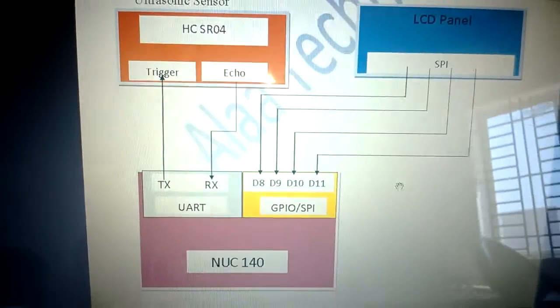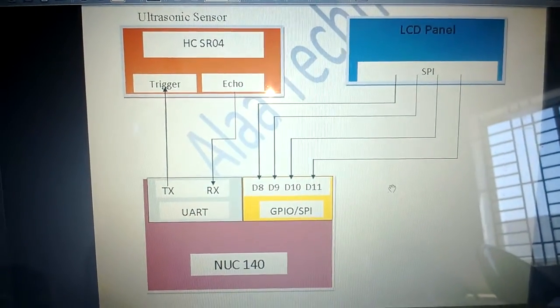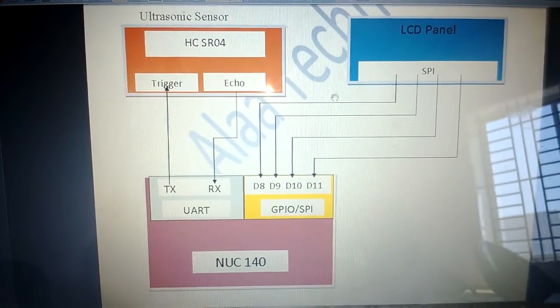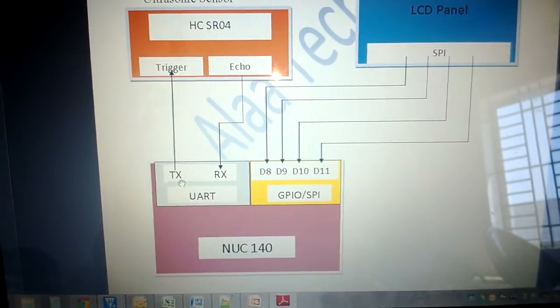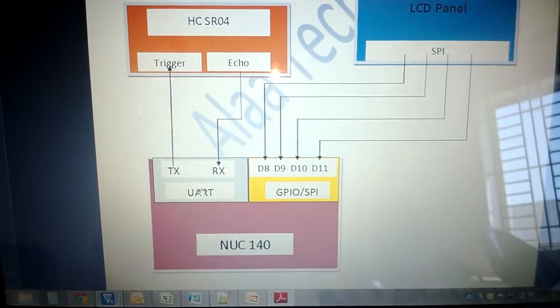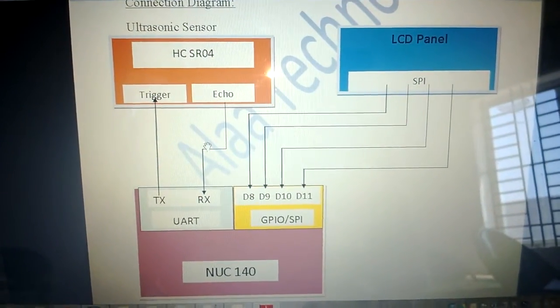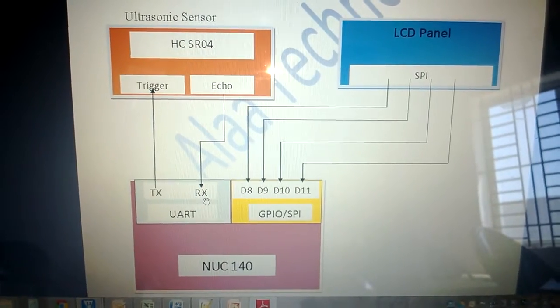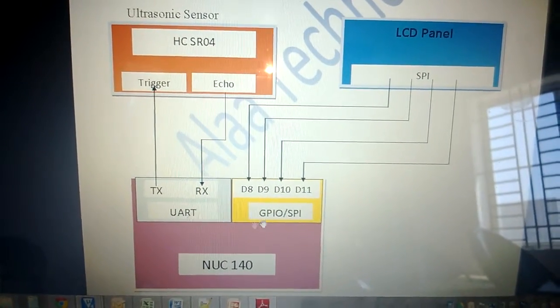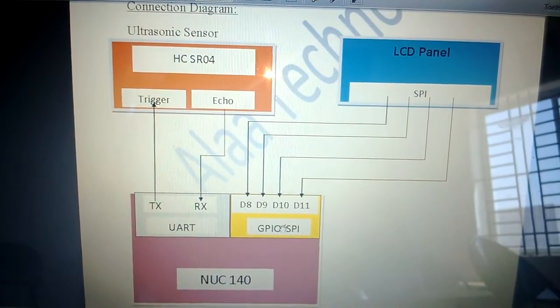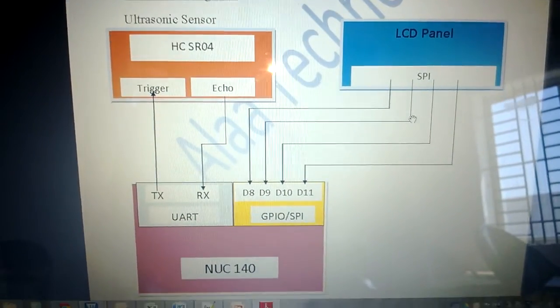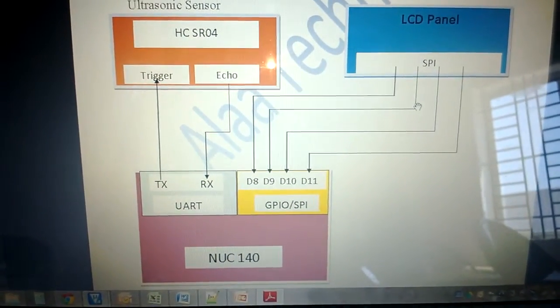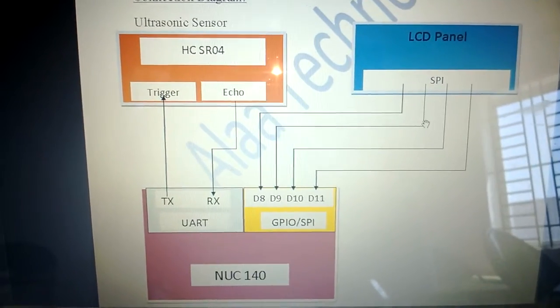Here is the connection diagram for HC-SR04. The trigger pin is connected to transmit pin of UART-0 from NUC-140 and echo pin is connected to the UART RX pin of the UART-0 from NUC-140. And SPI interface is connected to the onboard LCD panel of the NUC-140 learning board to display the output.